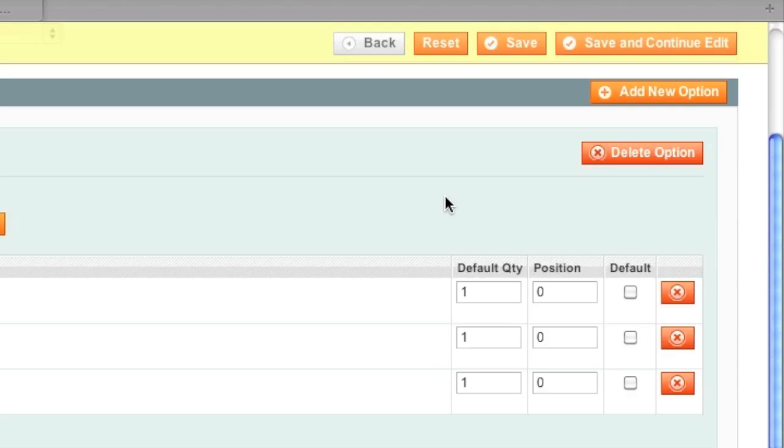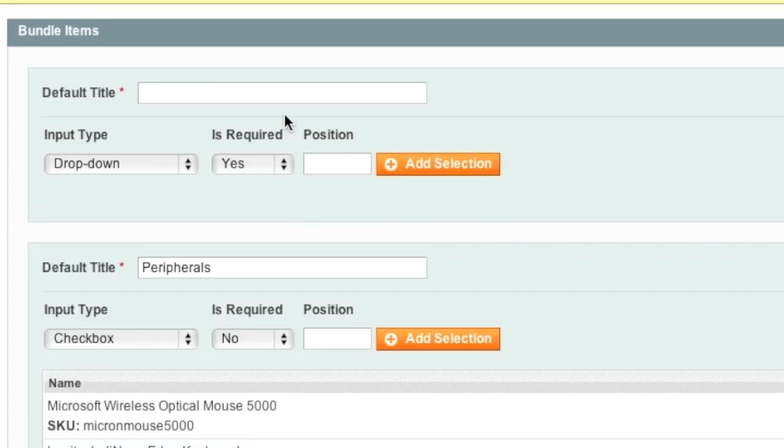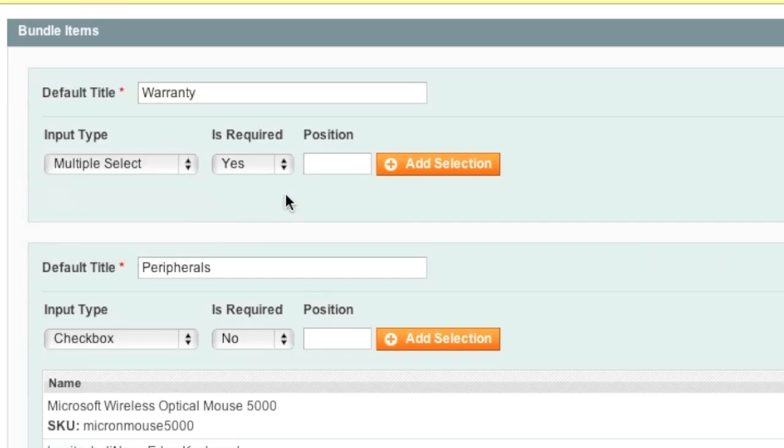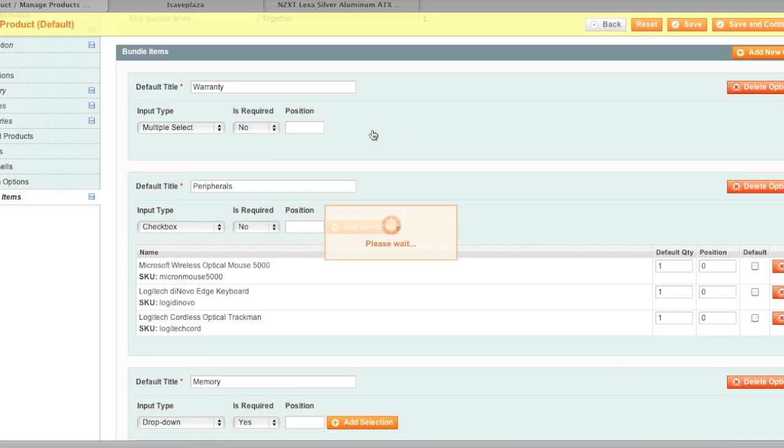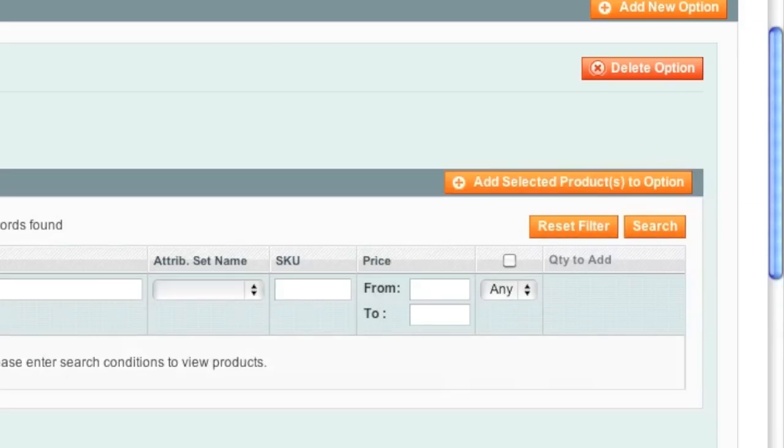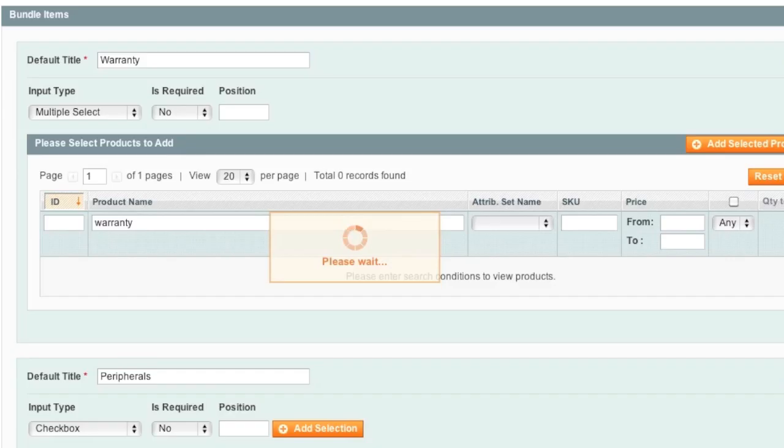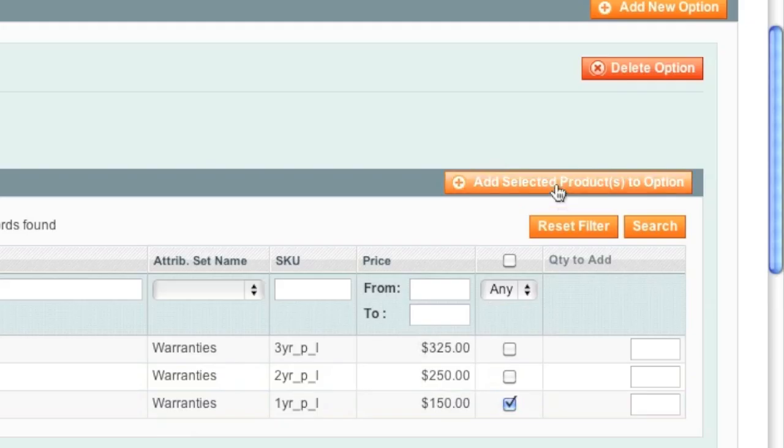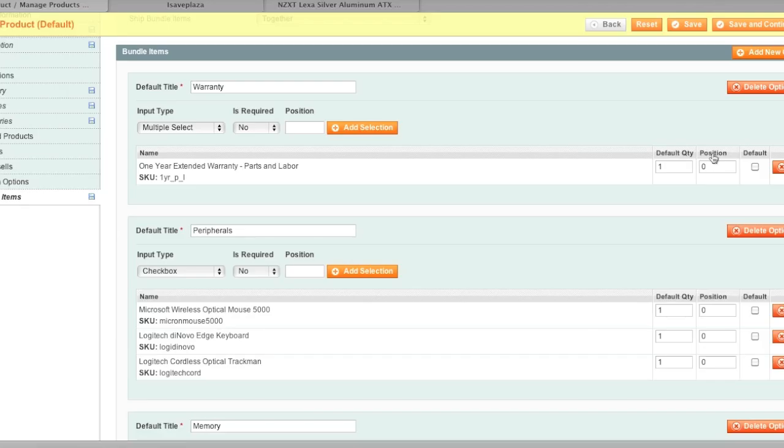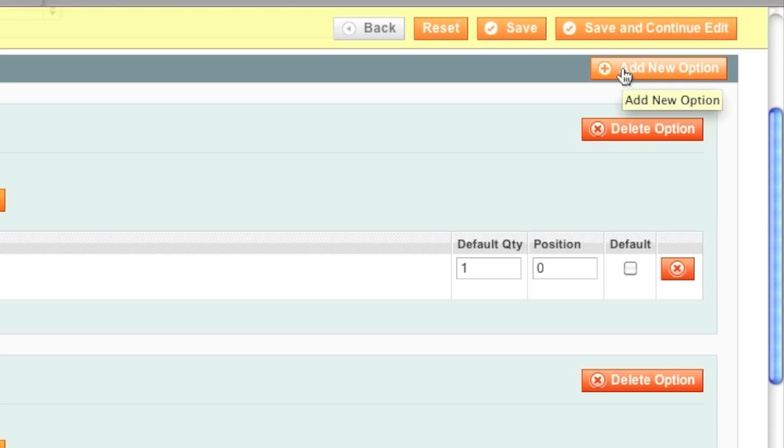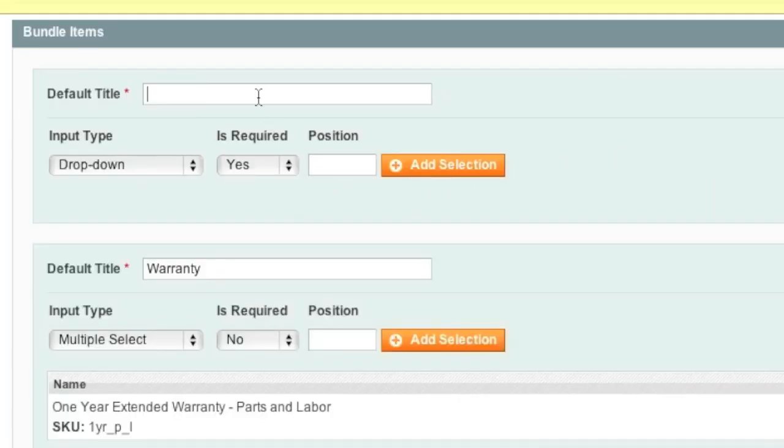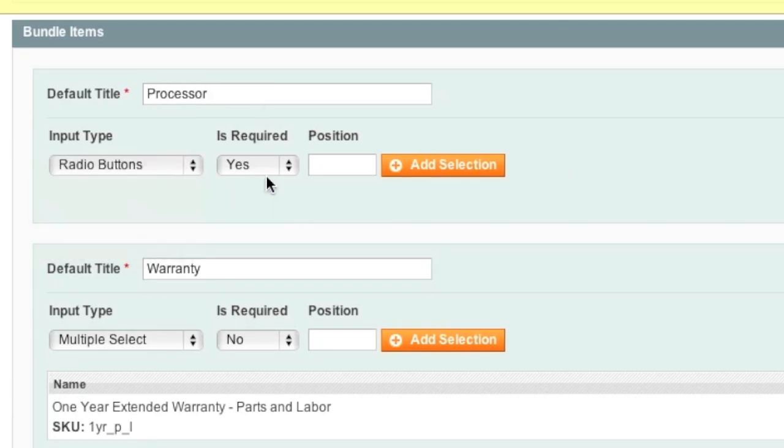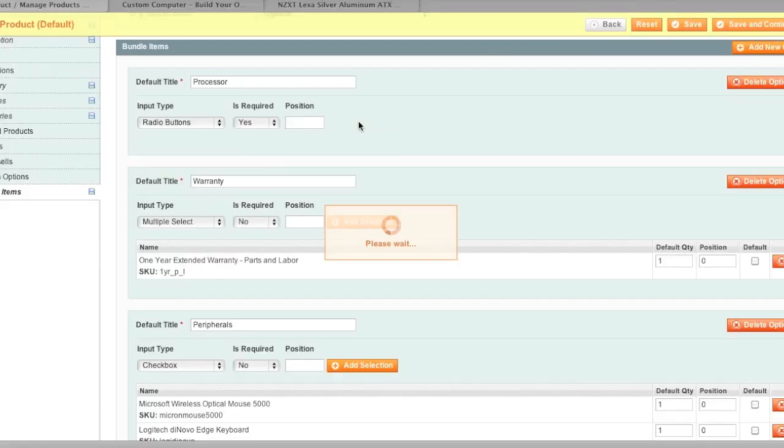And now we simply click on Add New Option and this last option will be a warranty and I will use a multi-select and it will be optional and I will simply add this one right here and I will click on Add Selected Products to Option and now I will add just one more option and that is the processor and this will be a requirement as well and I will save.